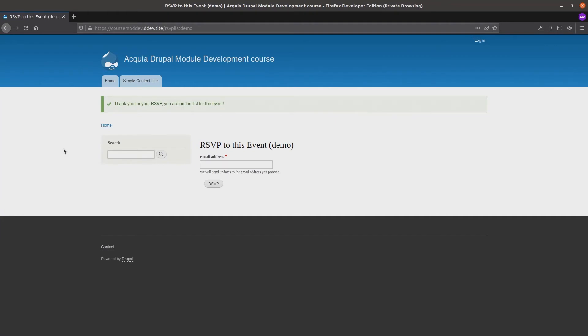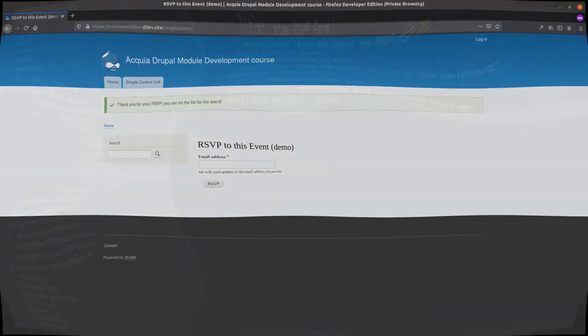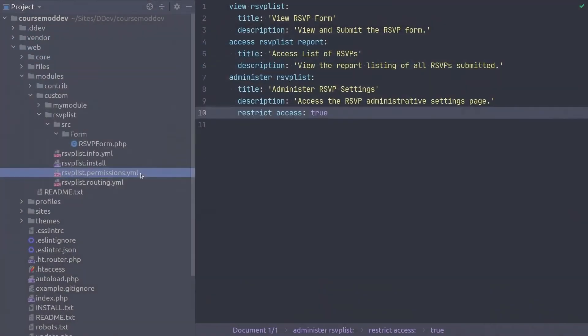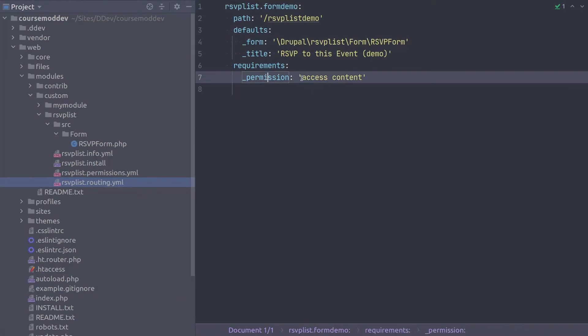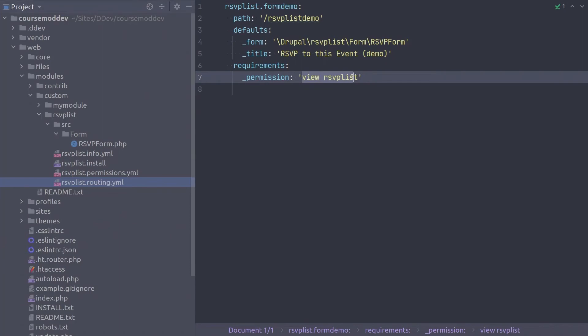So let's use one of the permissions. Return to your code editor and open up the rsvplist.routing.yaml file. Locate the rsvplist.formdemo route and change the permission it uses from AccessContent to View RSVP List. Understand that we are using the machine name of the permission to refer to it.